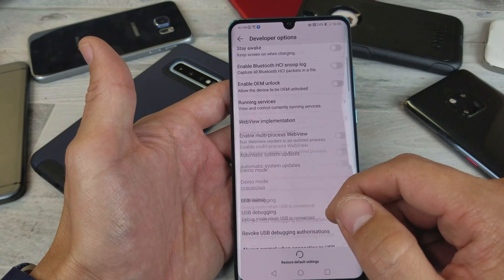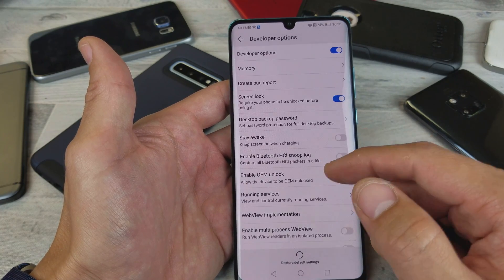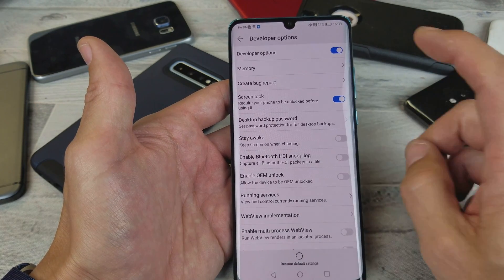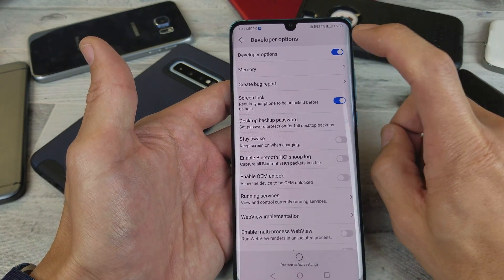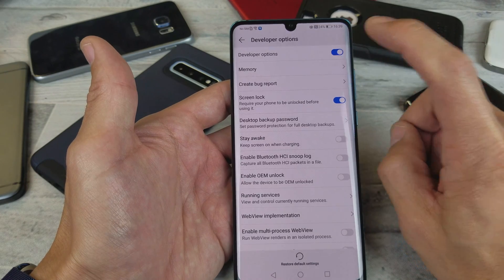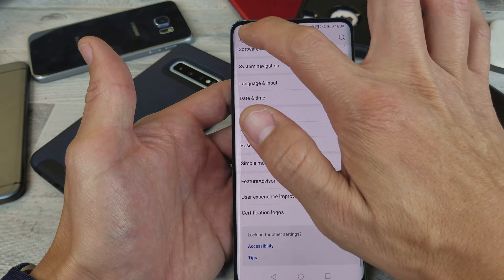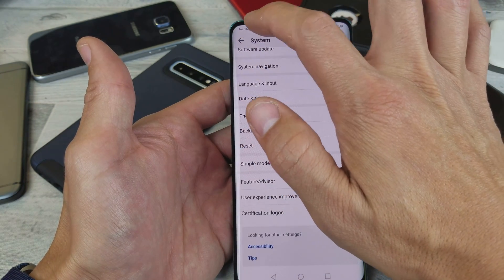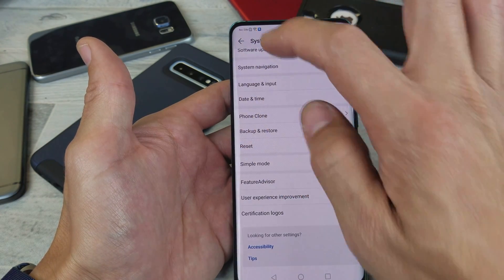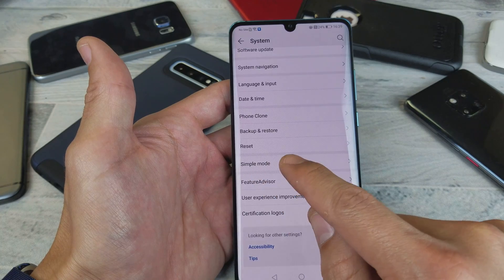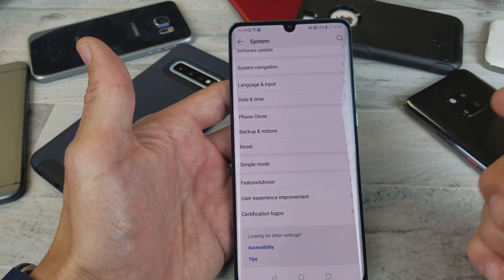If you want to go ahead and disable it, once you toggle this off, Developer Options is not going to be in here anymore. You can see in the System menu it's not there anymore.